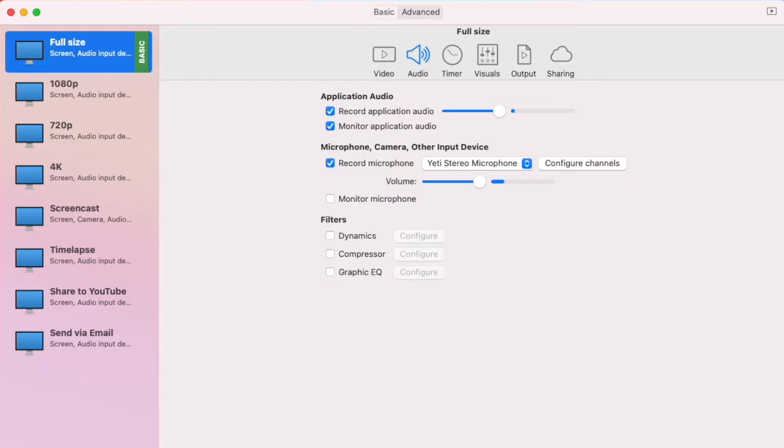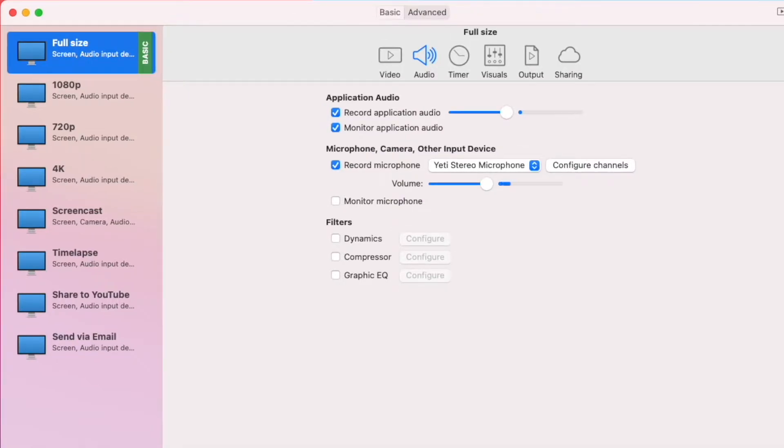But I still want to share some of the free ways to record your desktop audio with you guys so you can try out if they will be working on your MacBook.